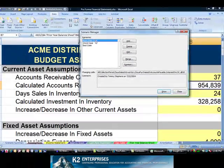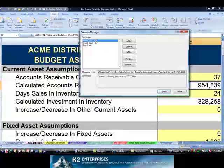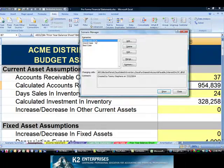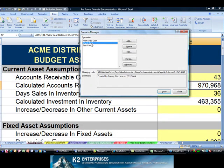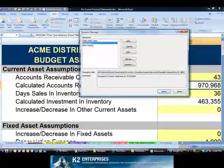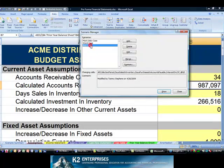For instance, by double-clicking on Most Likely Case, all of the assumptions in column B change. Likewise, double-clicking on Worst Case and Best Case cause the assumptions in column B to change.